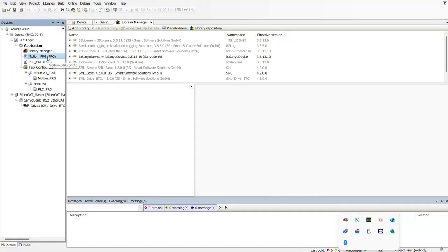In our device tree we do have two different types of programs: we have our motion program and PLC program. The PLC program is primarily designed to control automation tasks — they handle logic operations, manage digital and analog inputs and outputs, and are able to coordinate various industrial processes. But now what we're actually going to be doing is a motion program.